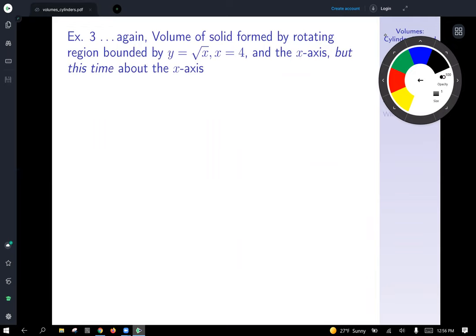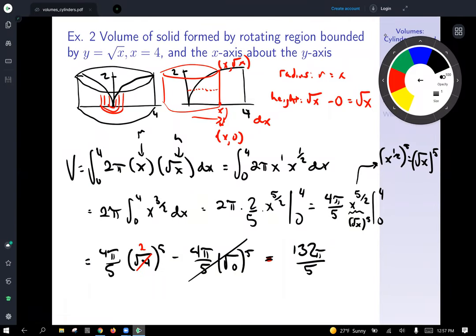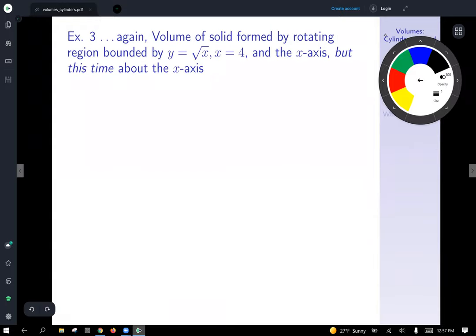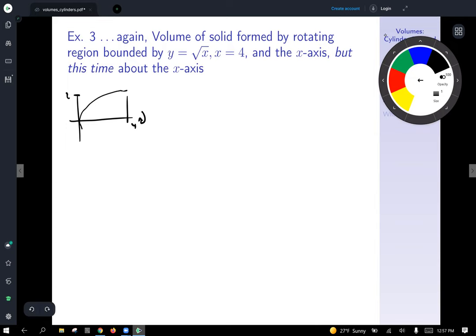Let's revisit the same example — same region bounded by y equals √x, x equals 4, and the x-axis — but now rotating about the x-axis instead of the y-axis. Rotating around the x-axis, we take that parabolic shape and get a cup: a sideways parabola rotated around the x-axis.